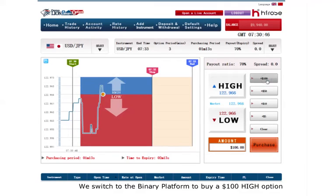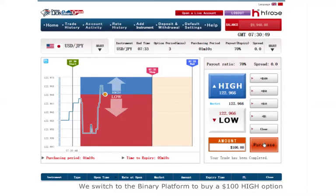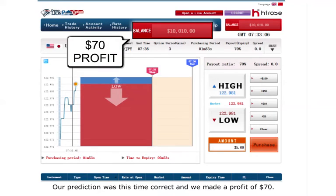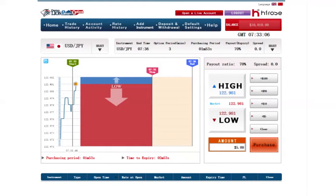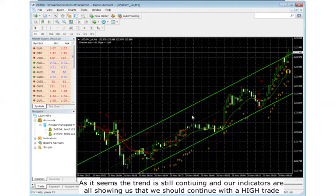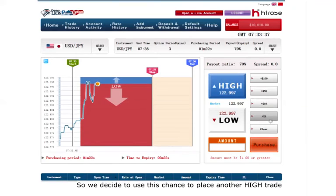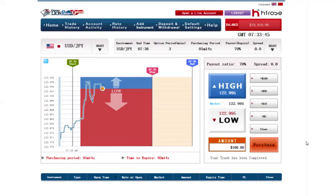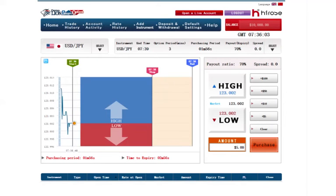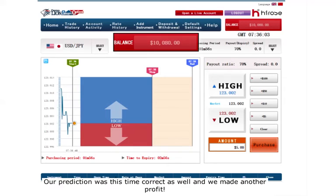We switch to the binary platform to buy a $100 high option. Our prediction was correct and we made a profit of $70. The trend is still continuing and our indicators are all showing us that we should continue with high trades, so we decide to use this chance to place another high option. Our prediction was correct as well and we made another profit.